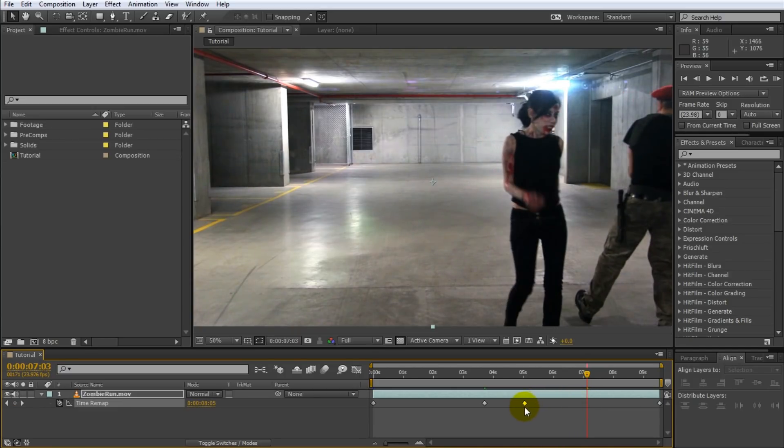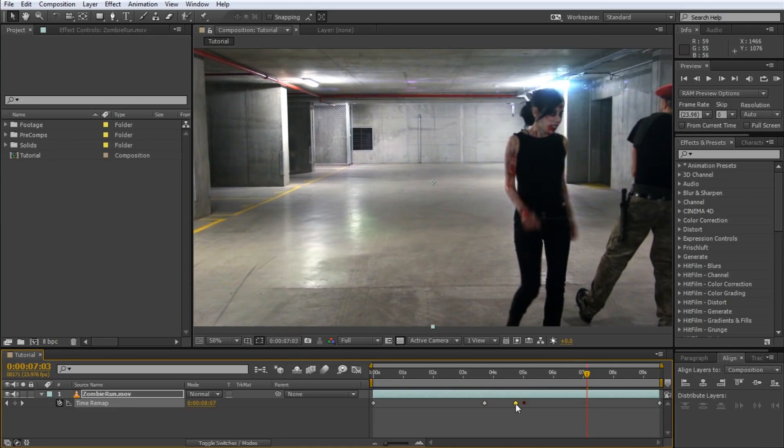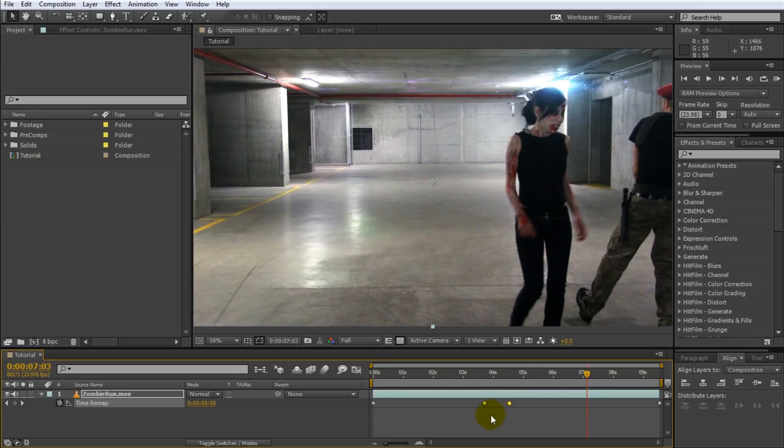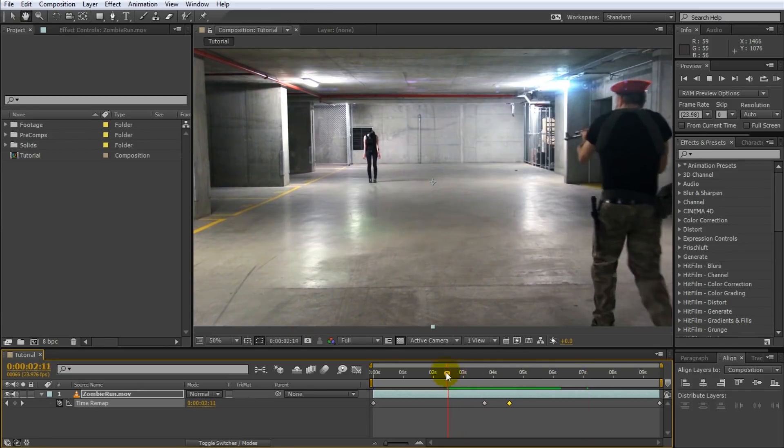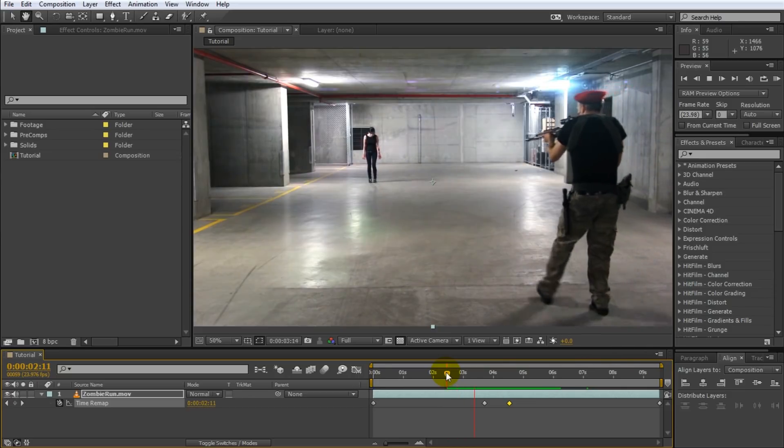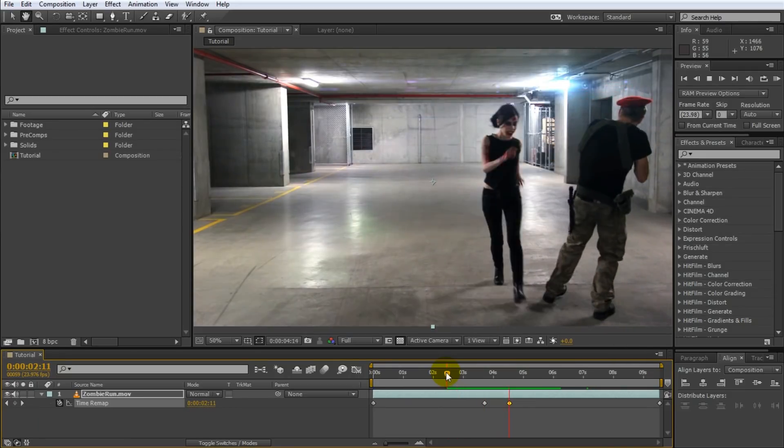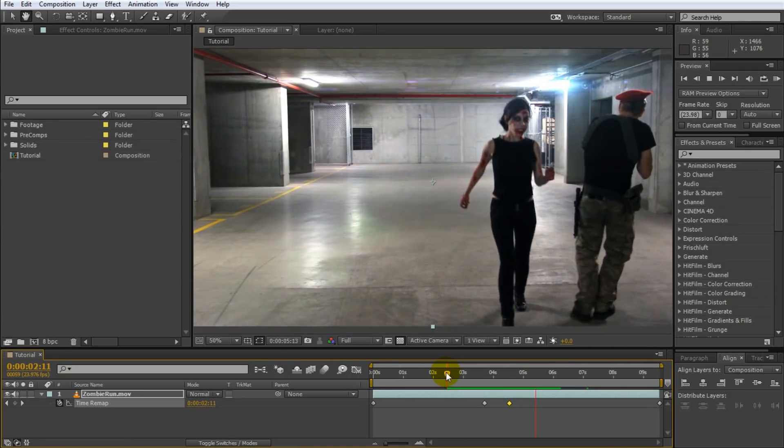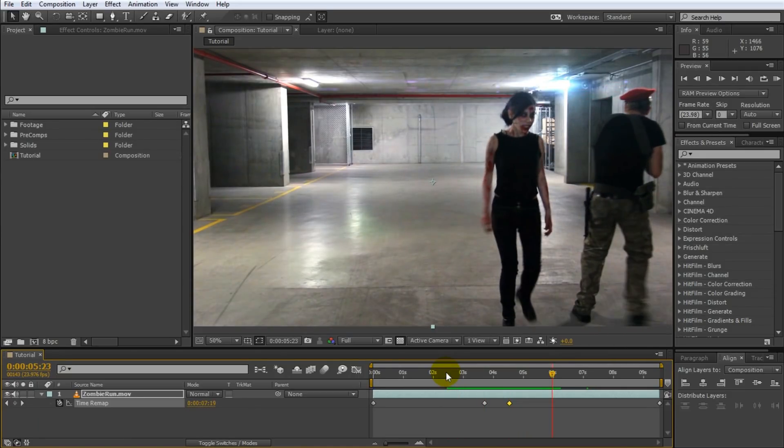This compresses the time between the keyframes. So the time between when Selena starts running and finishes running gets compressed, it gets shorter. So if you now play back this clip, just the part where Selena runs has been massively sped up.